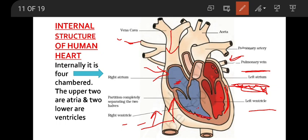When the two atria get filled with blood, by their contraction, the blood flows down to the respective ventricles. In the diagram, one side is shown blue — blue colored blood — and the other side red. Red colored blood shows oxygenated blood. The left side of our heart carries oxygenated blood.